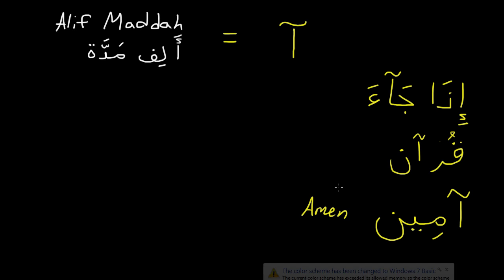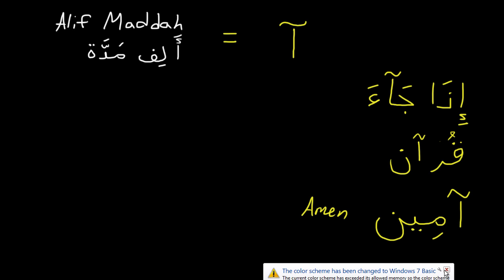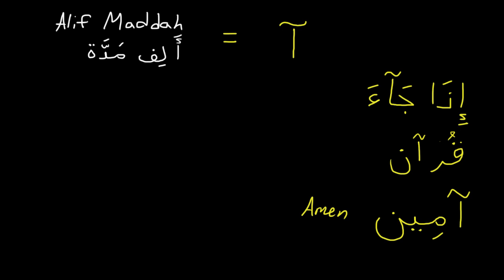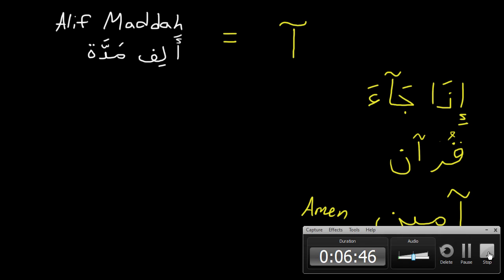So these are the three variations of the alif that you need to know when you're reading so you can know the specifics. And that's all. Thank you.